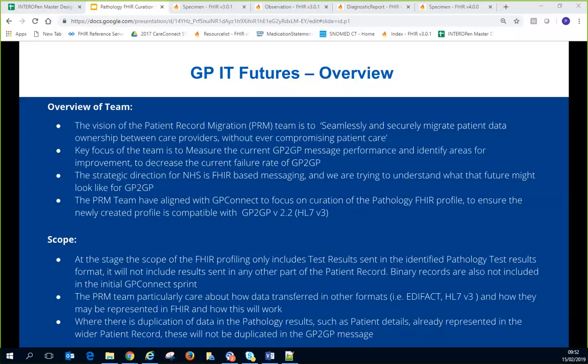Pete confirmed that the allergy archetype is a day one requirement for GPIT Futures — it's been a top requirement for a long time. This was acknowledged as still outstanding, and Pete noted supplier compliance would be needed.